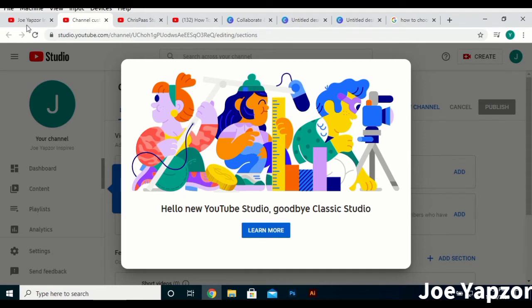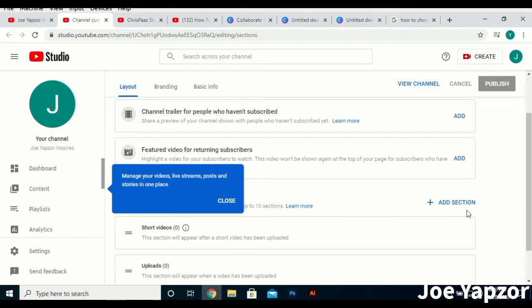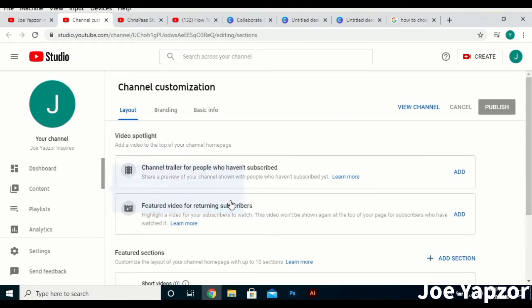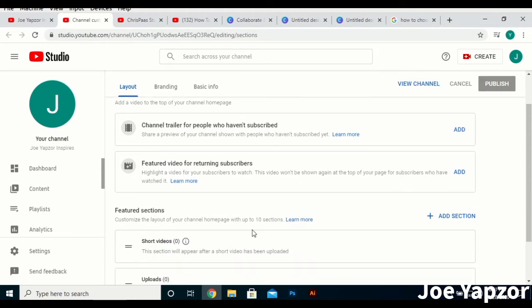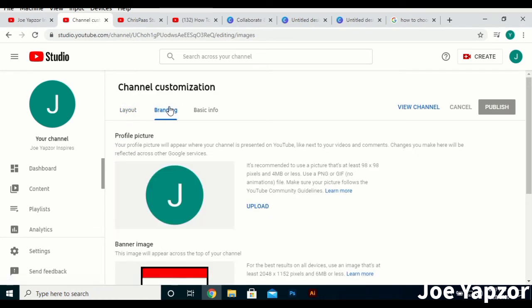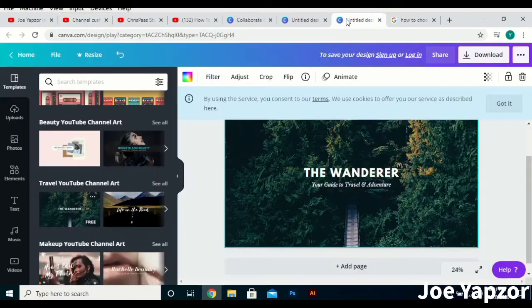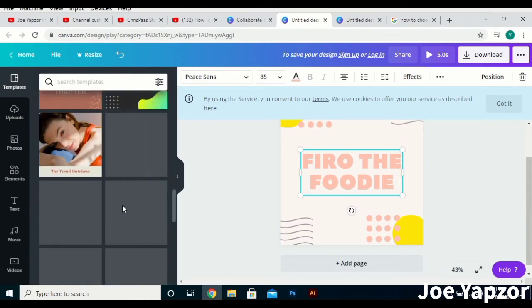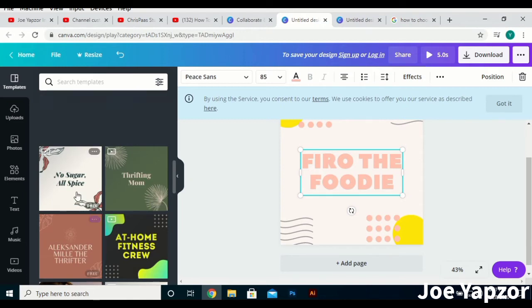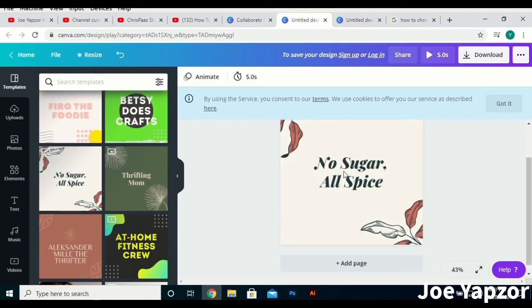This is the YouTube Studio — channel customization. You can add a channel trailer for people who haven't subscribed. Let's go to Branding. You first need a profile picture, and with that you can go to canva.com and just search 'YouTube icon' — you'll have a lot of templates you can edit. Let me use this template.